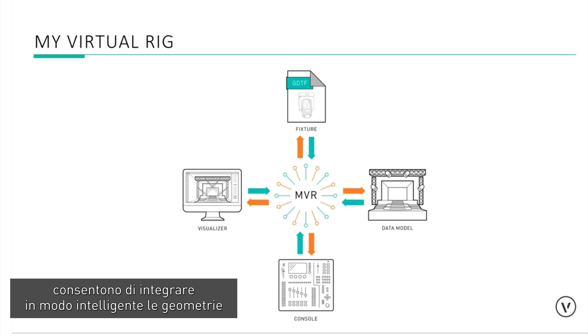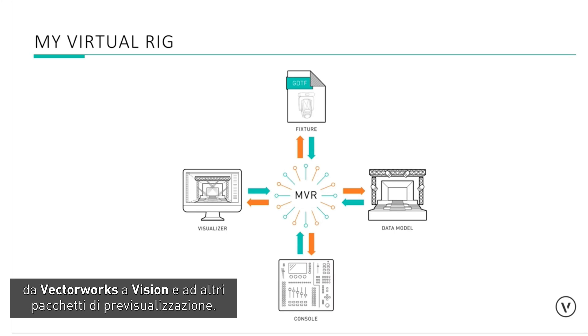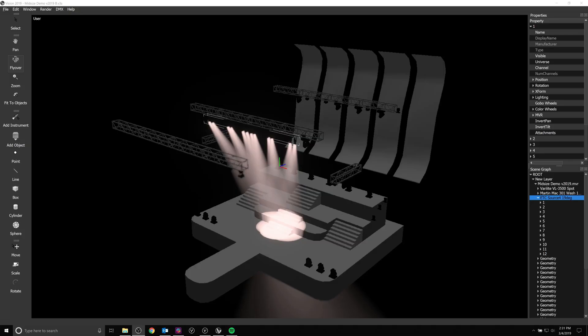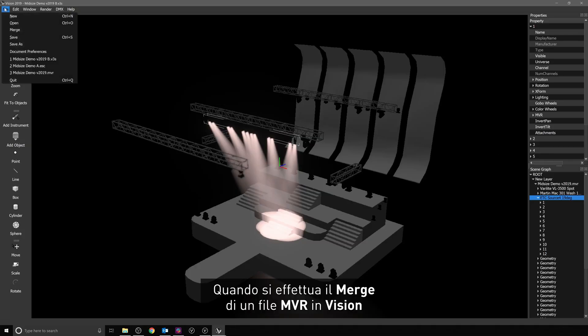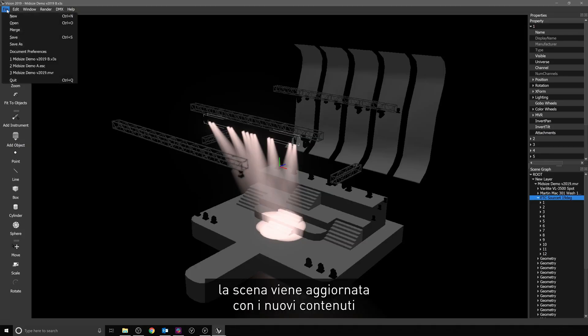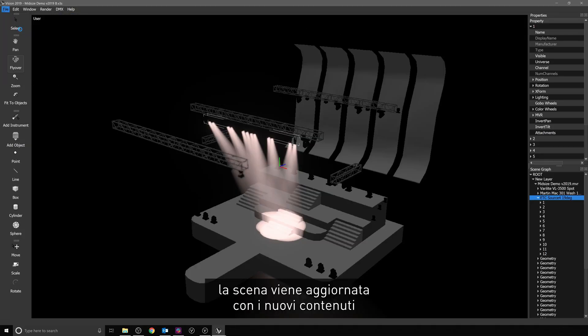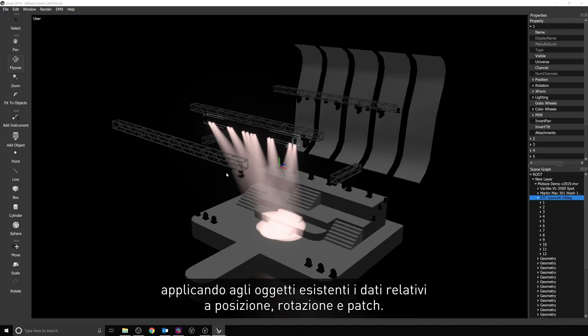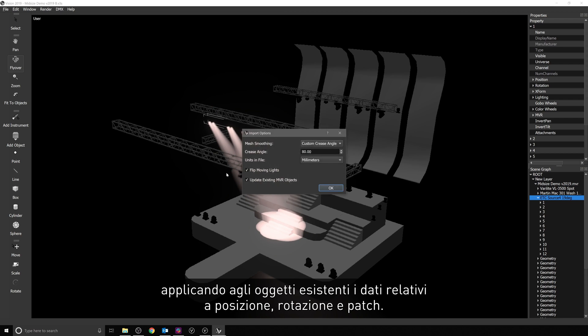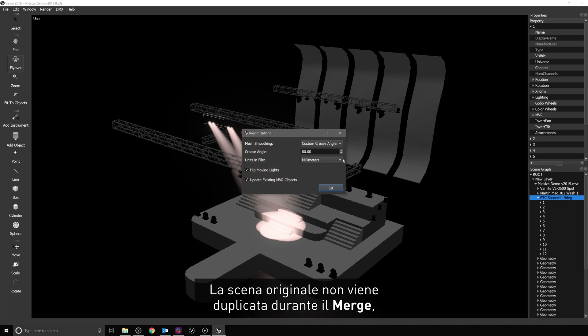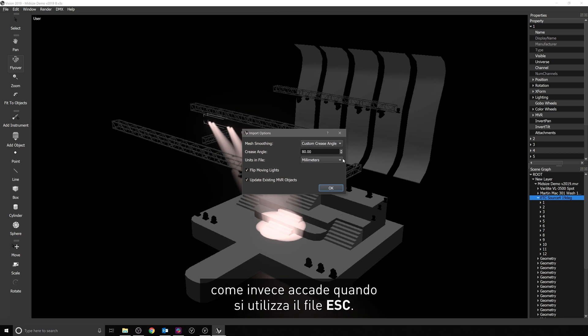MVR or My Virtual Rig files allow you to intelligently merge geometry from Vectorworks to Vision and other pre-visualization packages. When merging an MVR file into Vision, the scene can be updated with new content and all edits to the position, rotation, and patching of existing objects. The original scene is not duplicated during a merge, as it is when using ESC.